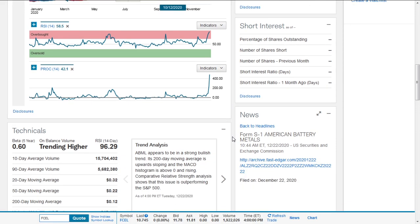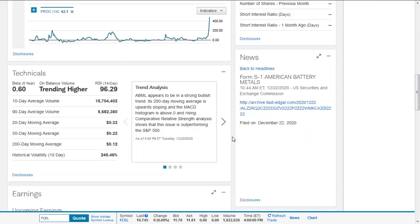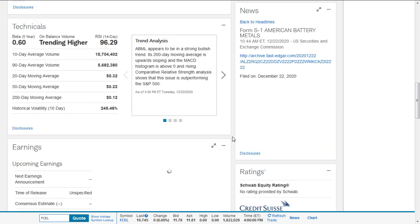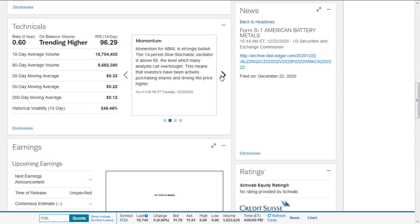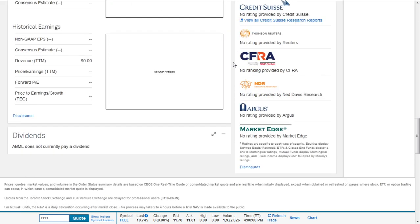American Battery Metals appears to be in a strong bullish trend. Its 200-day moving average is upward sloping, and the MACD histogram is above zero and rising. Comparative strength analysis shows this issue is outperforming the S&P 500 index. Momentum for American Battery Metals is bullish.